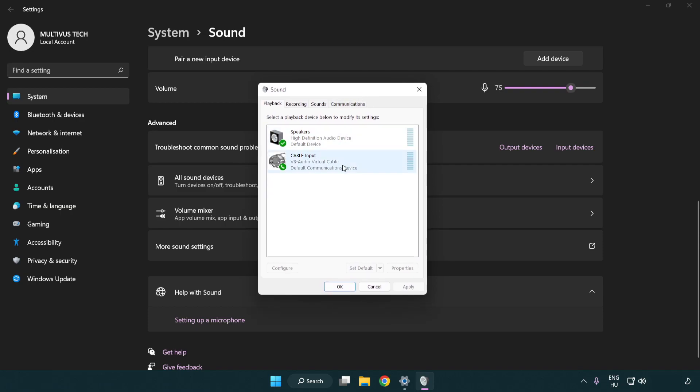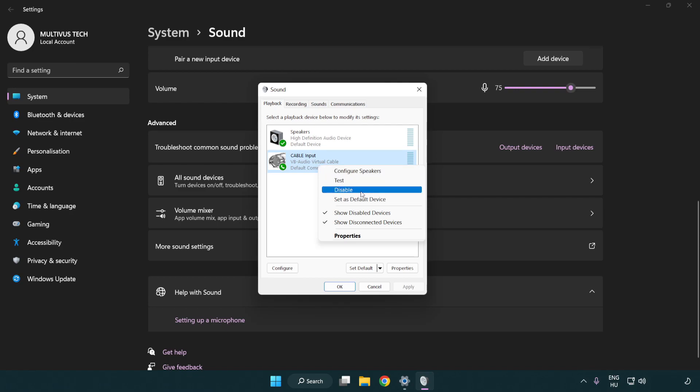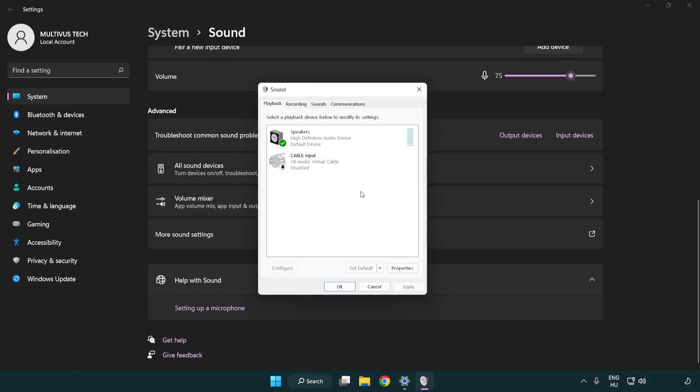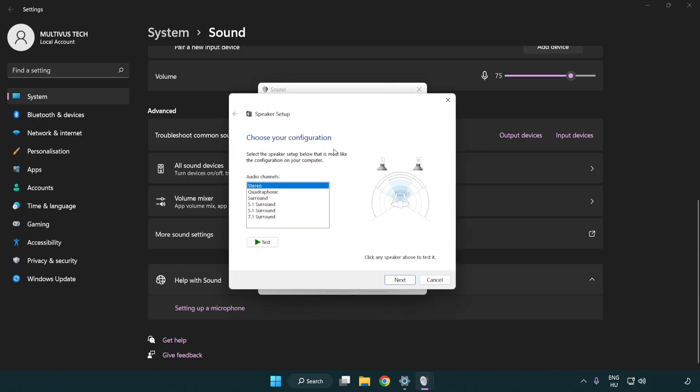Disable not used audio devices. Right click your used audio device and click configure speakers. Complete your setup.